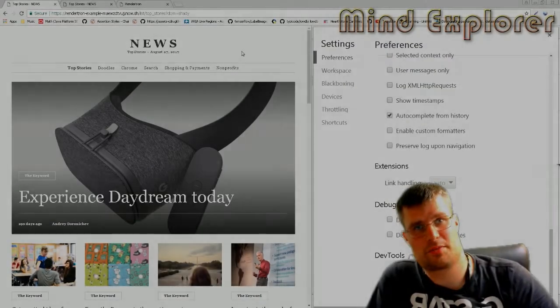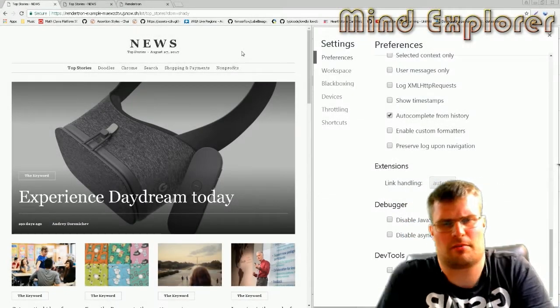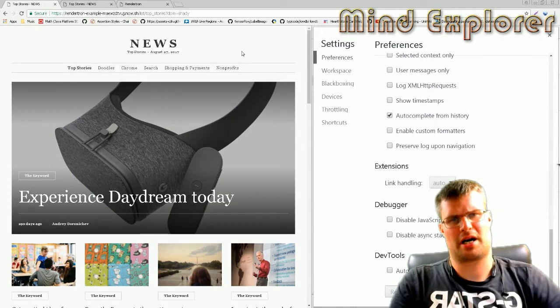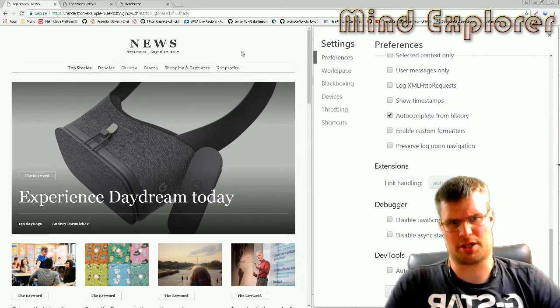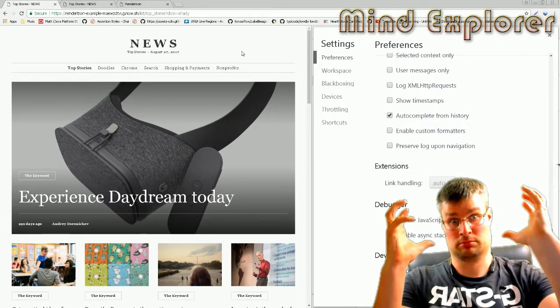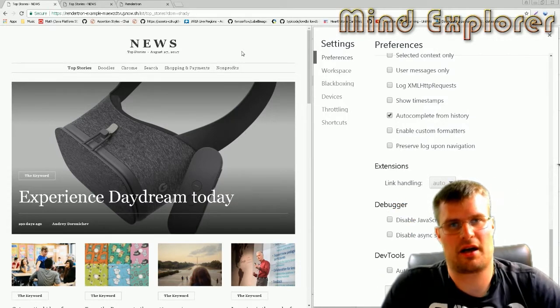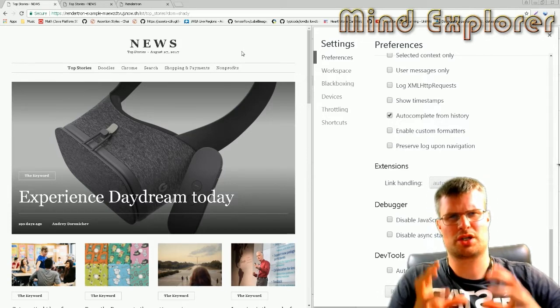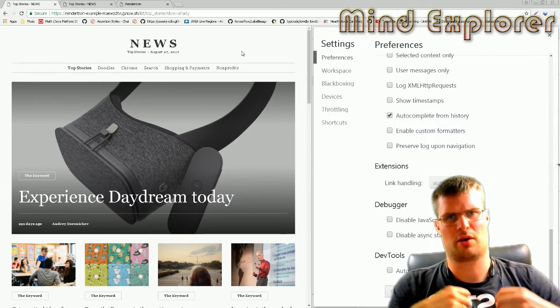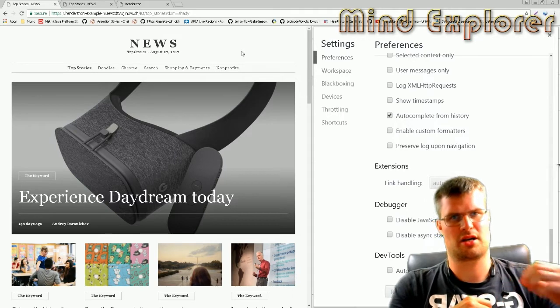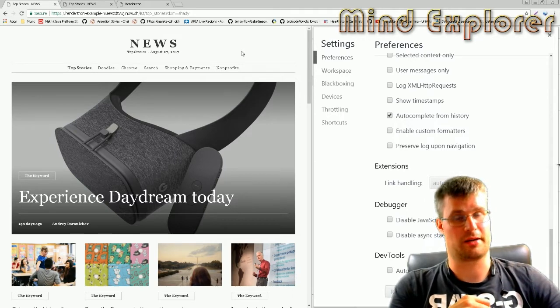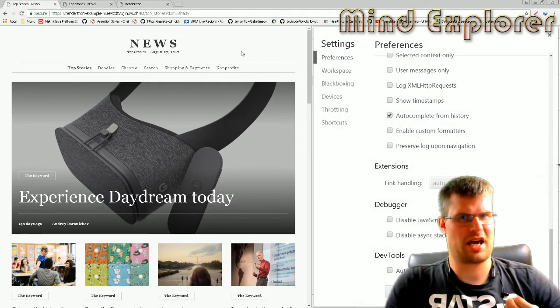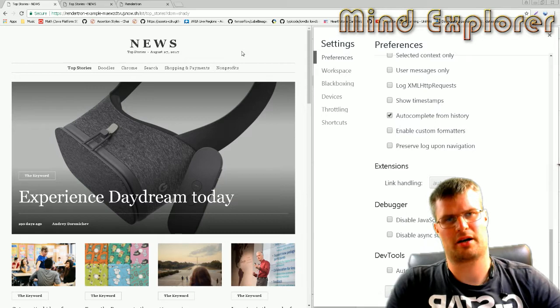Hello explorers and welcome to another video. Today I'm going to talk about Renderatron, a tool that you can use to make your website more SEO friendly. As we know, many of the apps that we build today are using a lot of JavaScript.